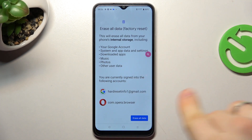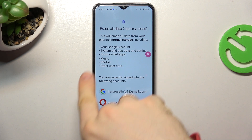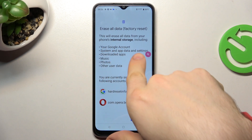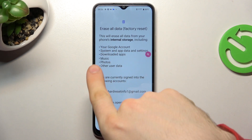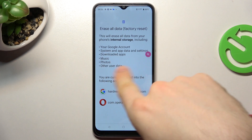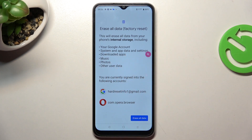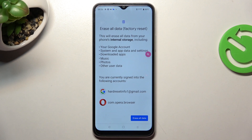As you can see, this action will erase all data from your phone's internal storage, including Google Accounts, System and App Data and Settings, Downloaded Apps, Downloaded Files, Music, Photos, and Other User Data. So all your user data and user files will be deleted and removed from your device.